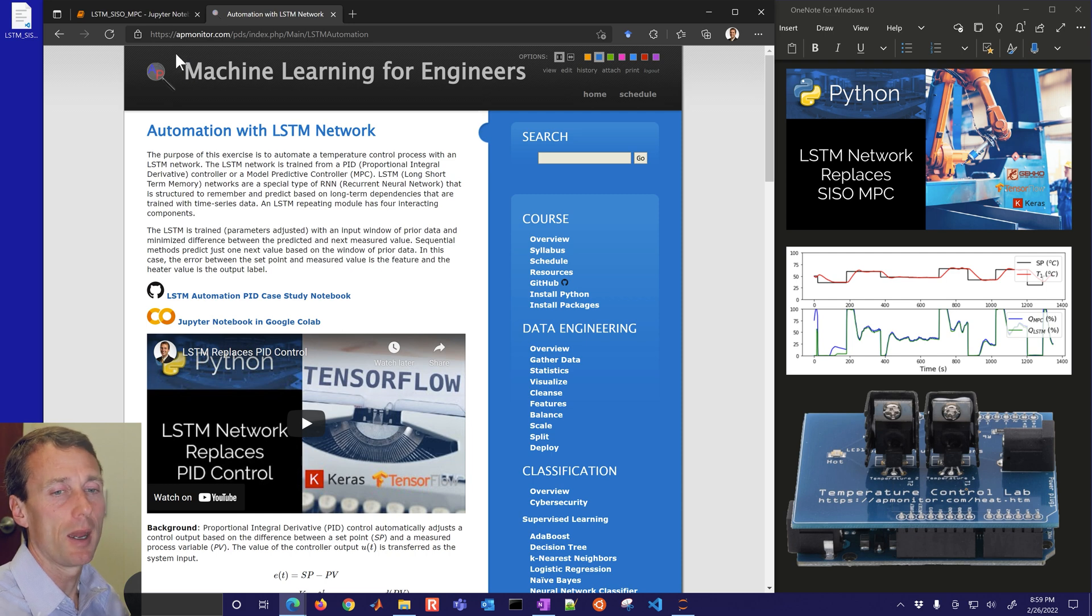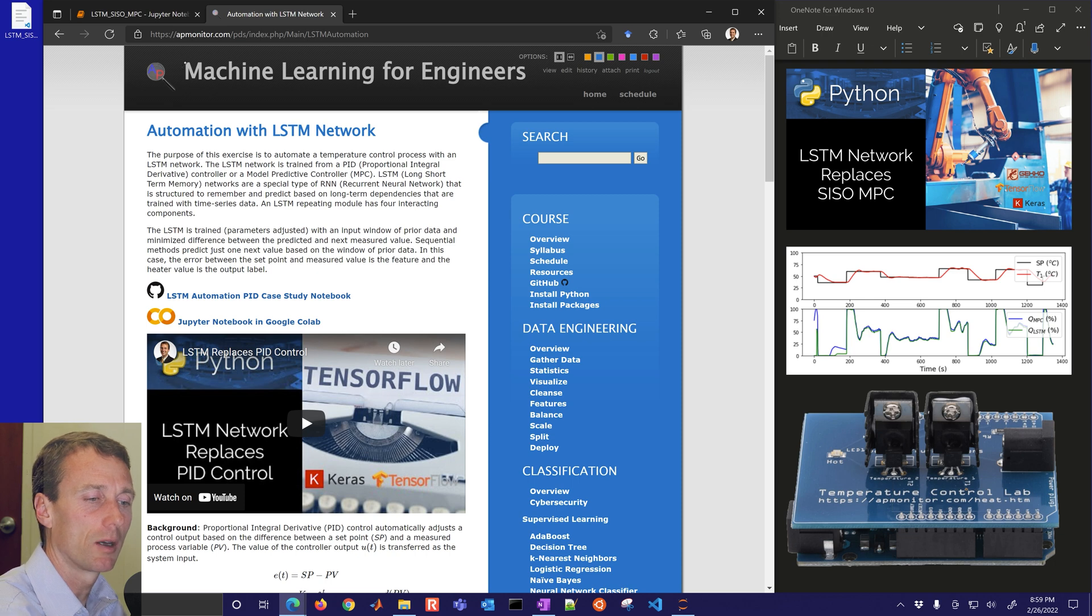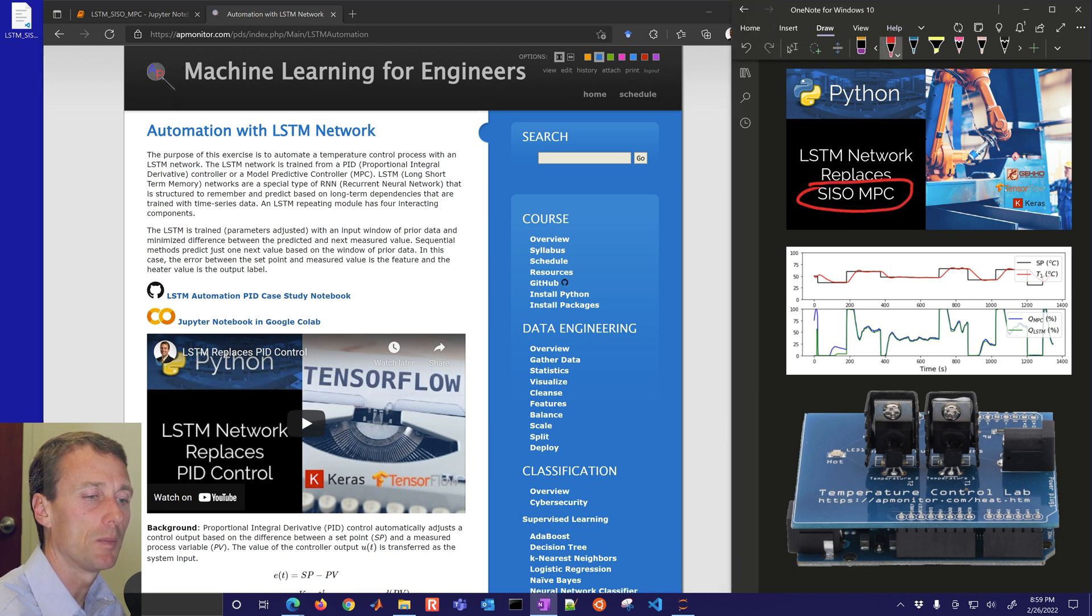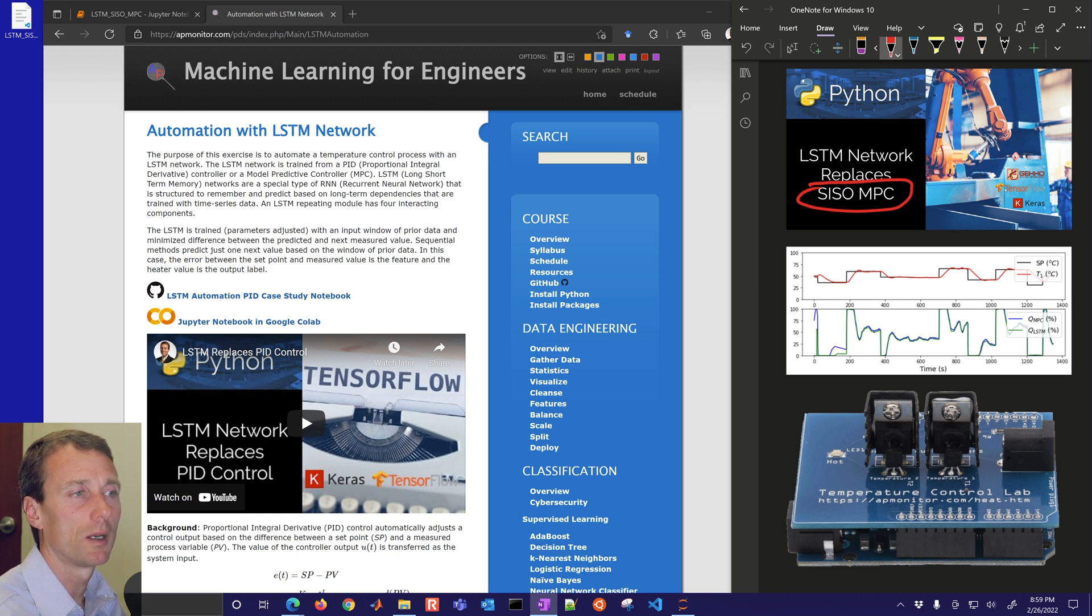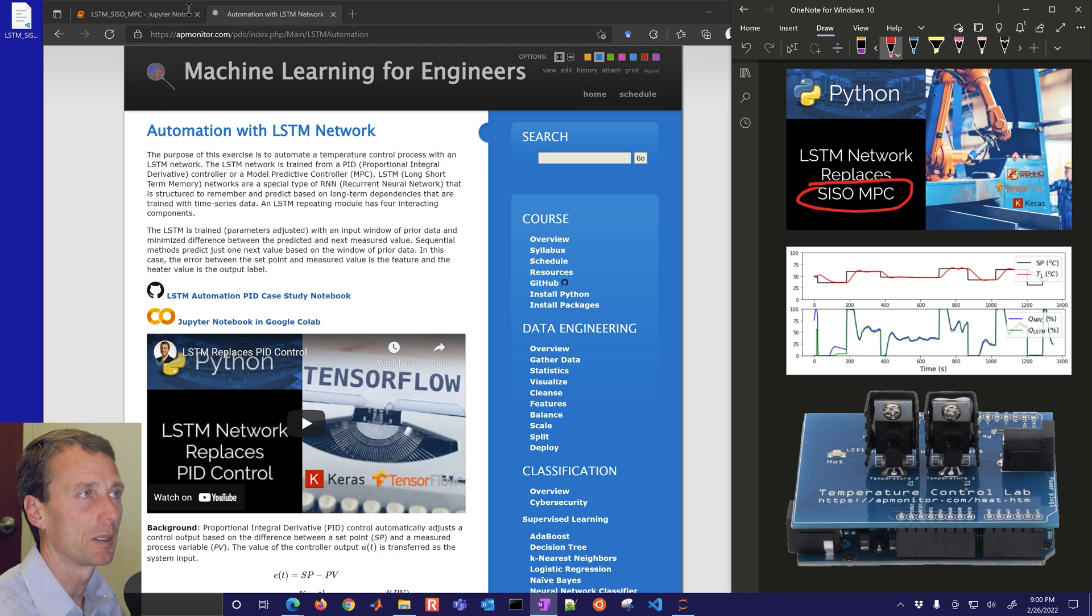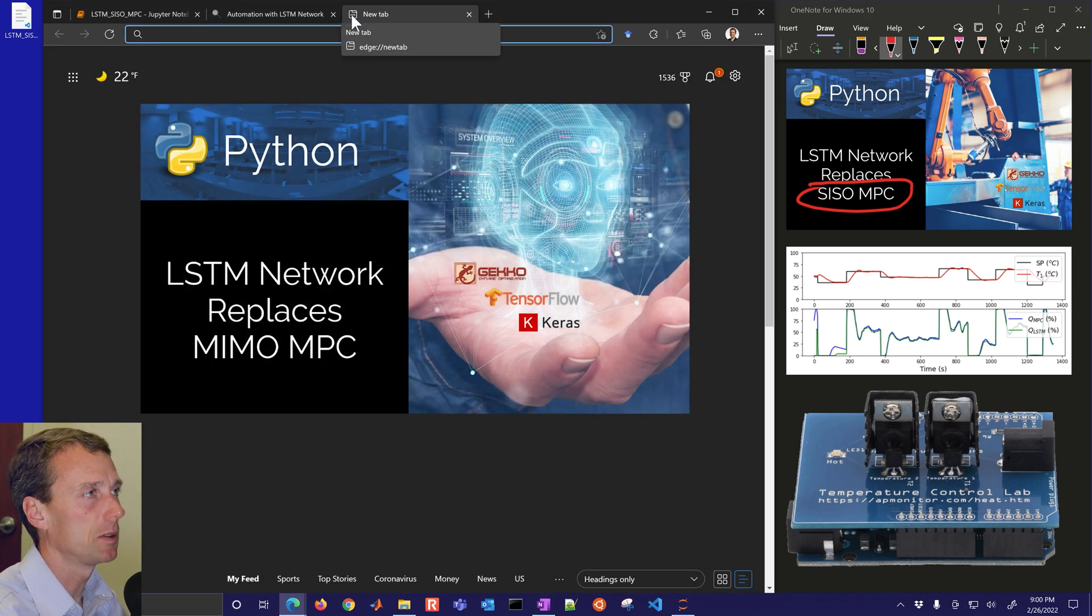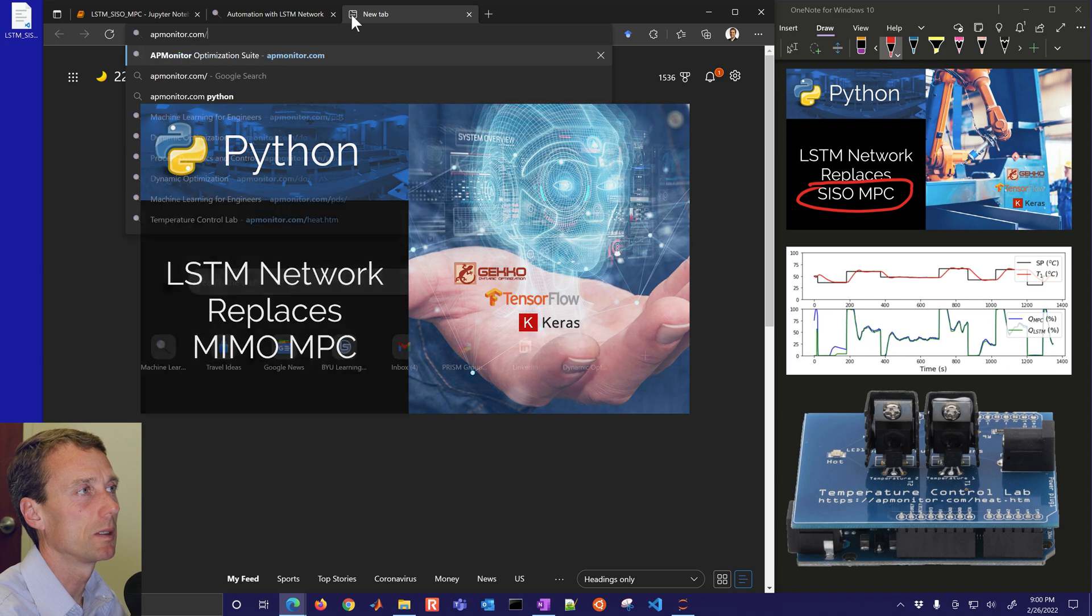We have just a little bit more information about this. We're going to start off with the single input single output model predictive control and then a next case study will work on the MIMO model predictive control and that's going to be posted to the dynamic optimization course.